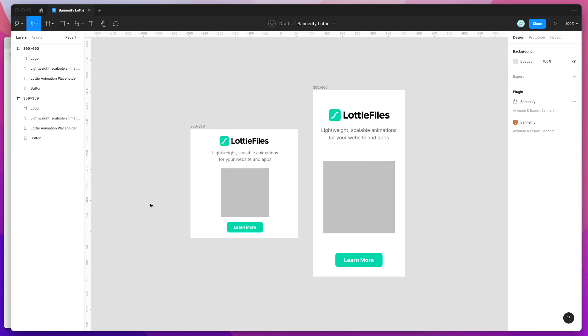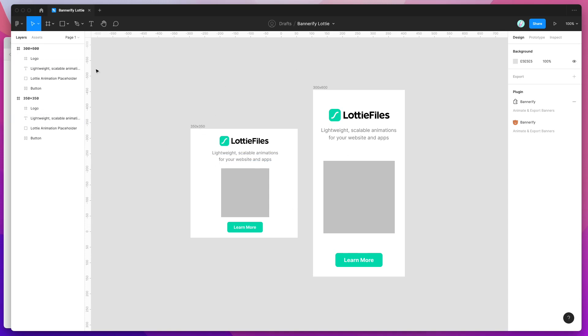Hey everyone, this is Adam and today I'm going to be showing you how to add Lottie file animations into your Figma banner designs and then export those out to HTML, GIF and video banners directly from Figma.